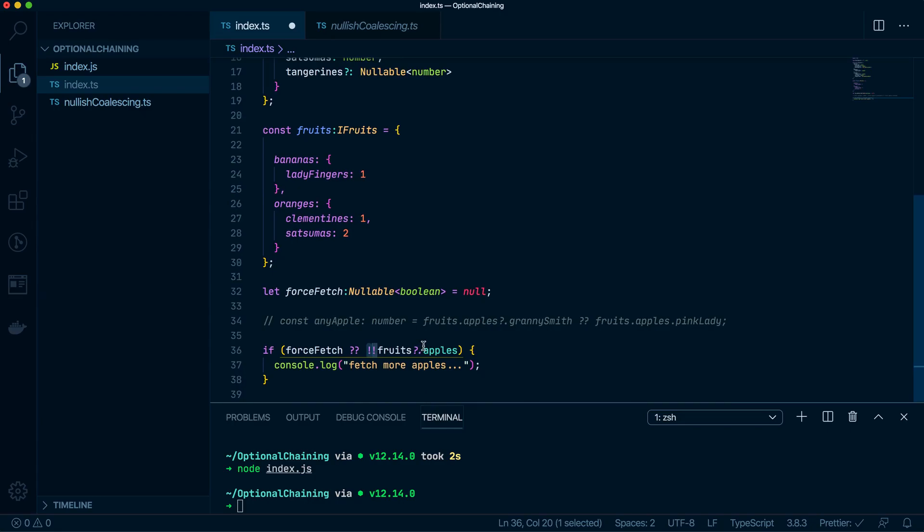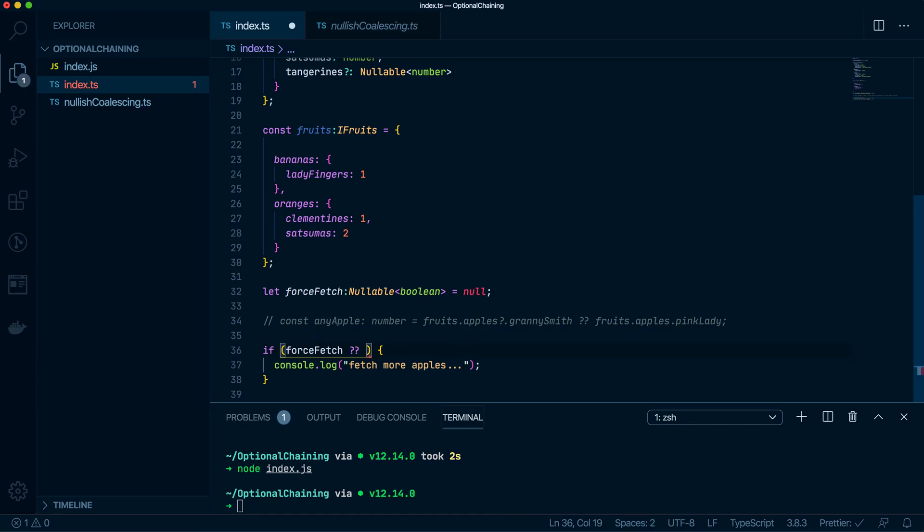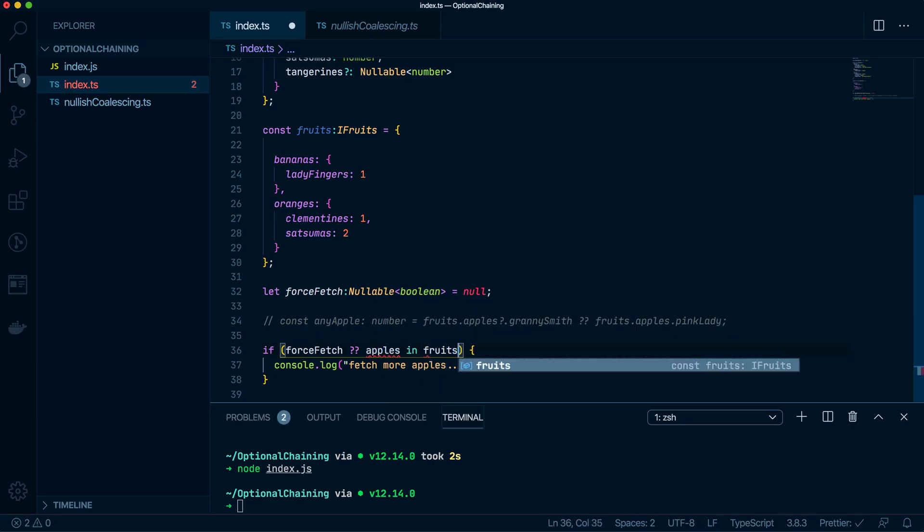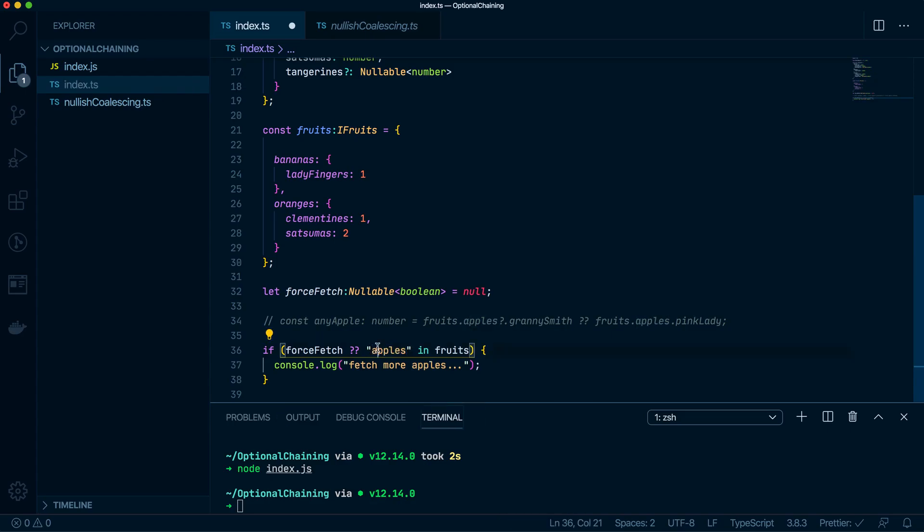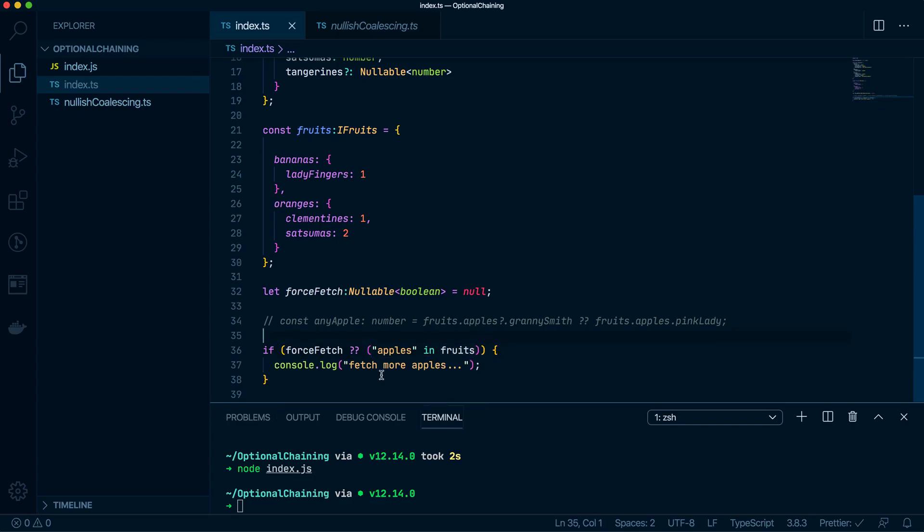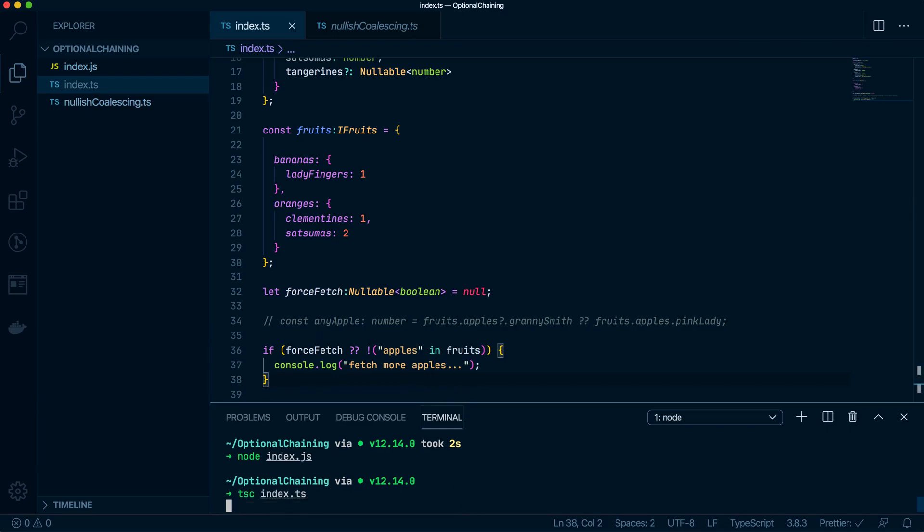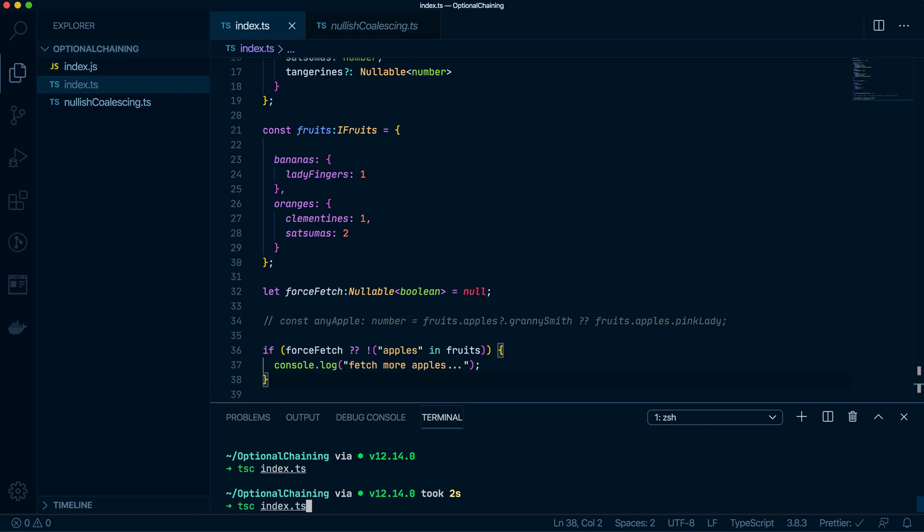Actually, this isn't how you do that. This is not how you write this piece of code. I'm just being fancy for the sake of being fancy. Okay. So if apples in fruits, this is how you do that. There we go. Put that in brackets. Okay. So if apples in fruits, if apples is not in fruits, there we go. If apples not in fruits, then run that console.log. I think that should work. Let's try that again.